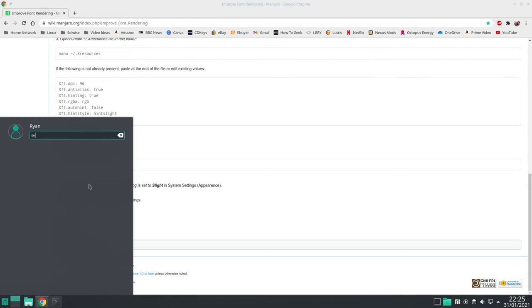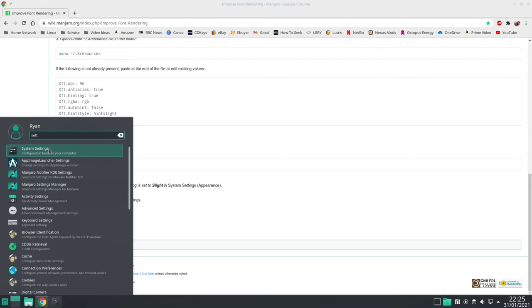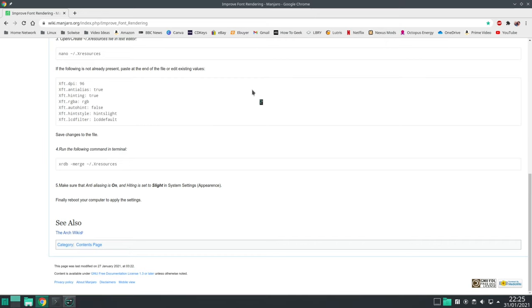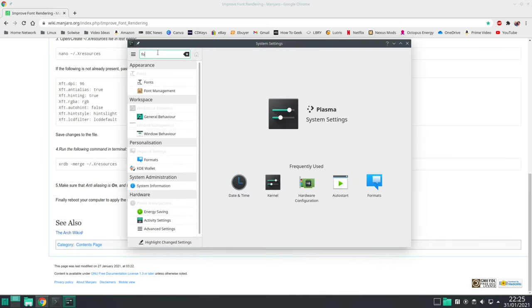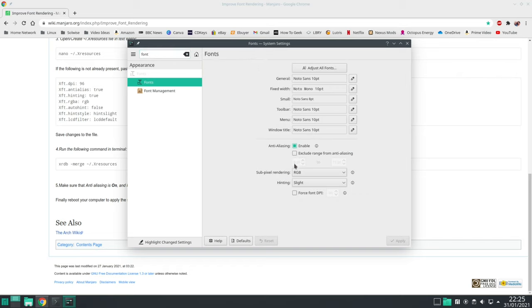So to do that on KDE you go to system settings and scroll down to the bottom. Let's search for fonts. There we go fonts. So as you can see here anti-aliasing is enabled as well as hinting slight.